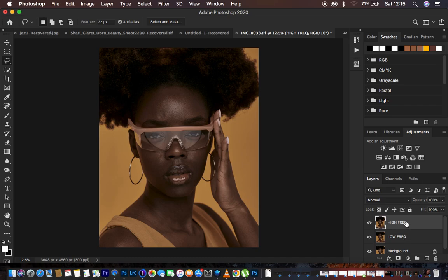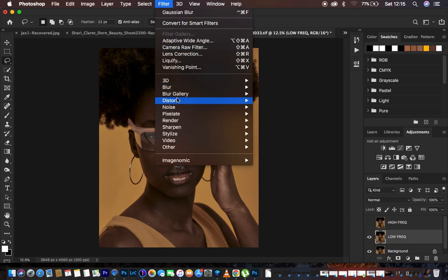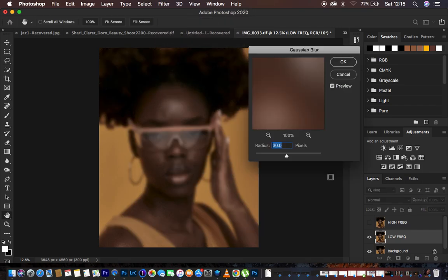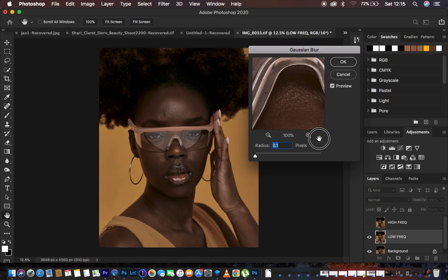Hide the high frequency layer by clicking the eye icon, then select the low frequency layer. We want to retain only the colors or skin tones and remove the textures from this layer. Go to Filter > Blur > Gaussian Blur to eliminate the textures and keep only the colors or skin tones in the low frequency layer.